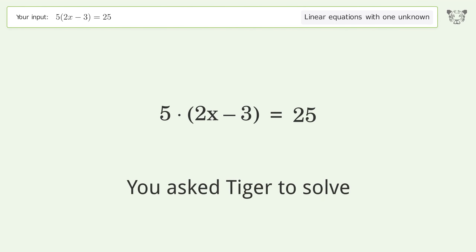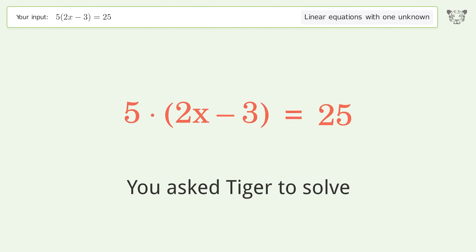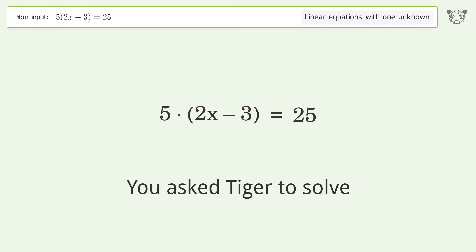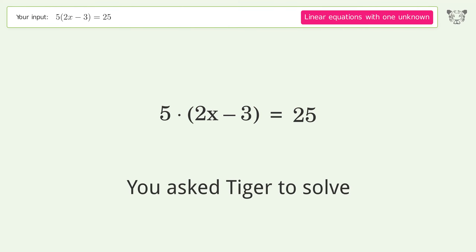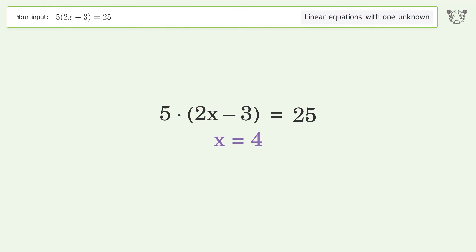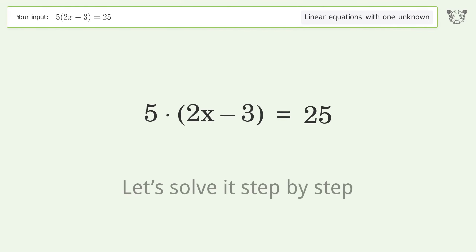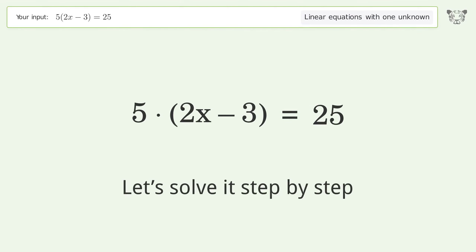You asked Tiger to solve this. It deals with linear equations with one unknown. The final result is x equals 4. Let's solve it step by step.